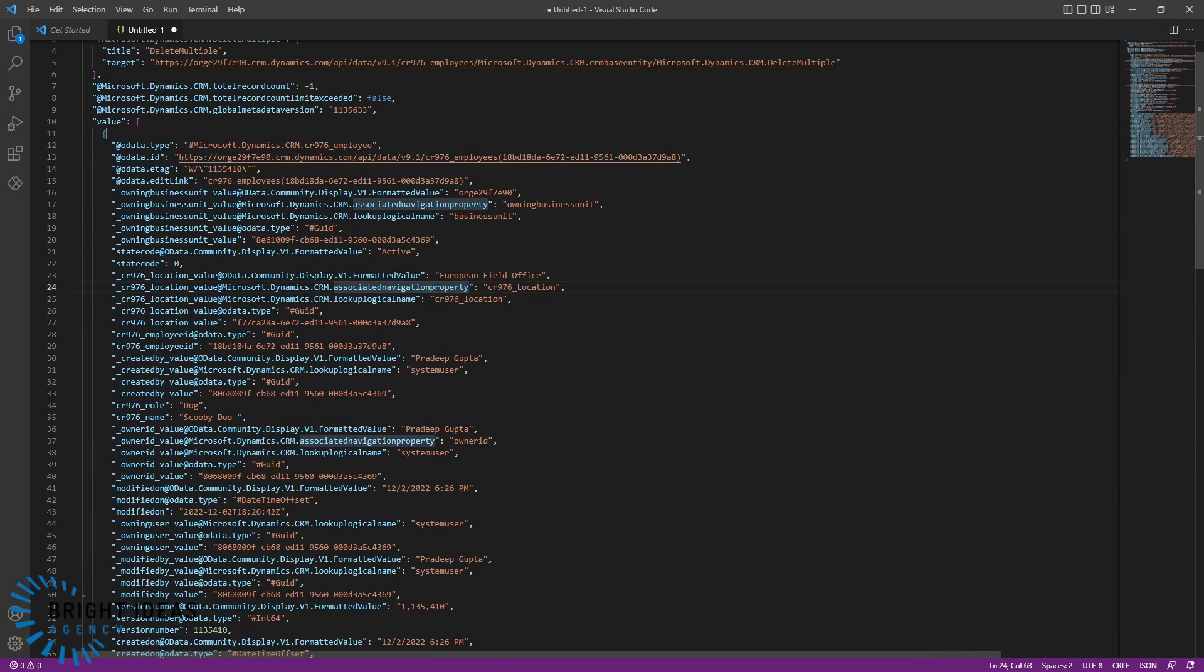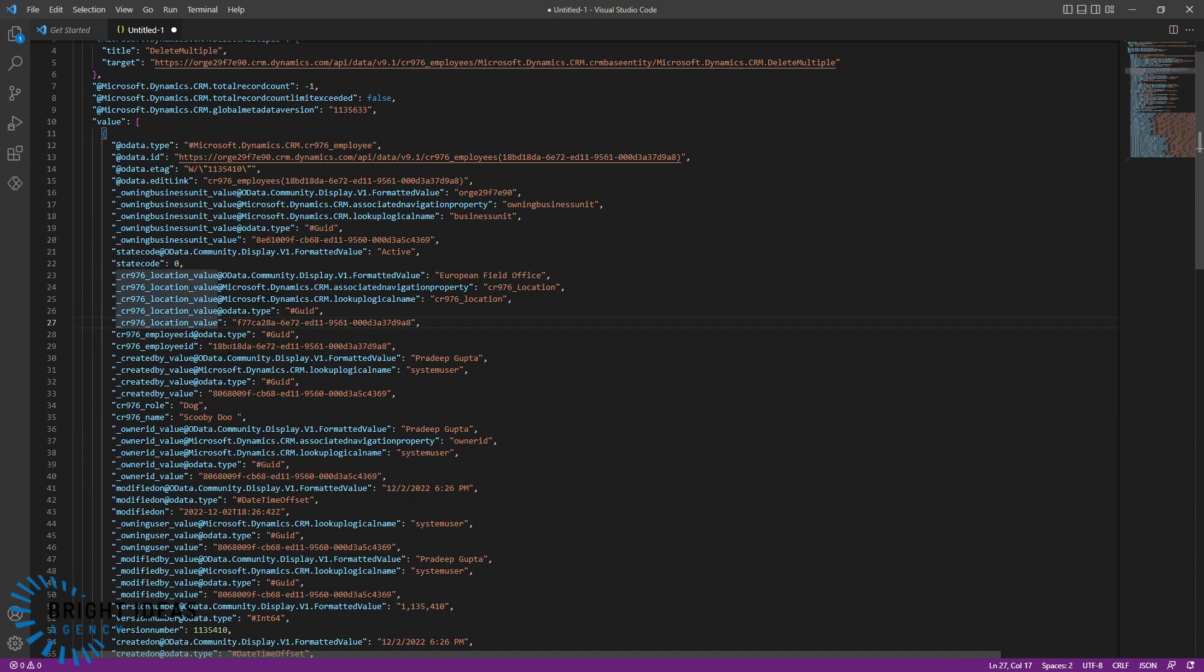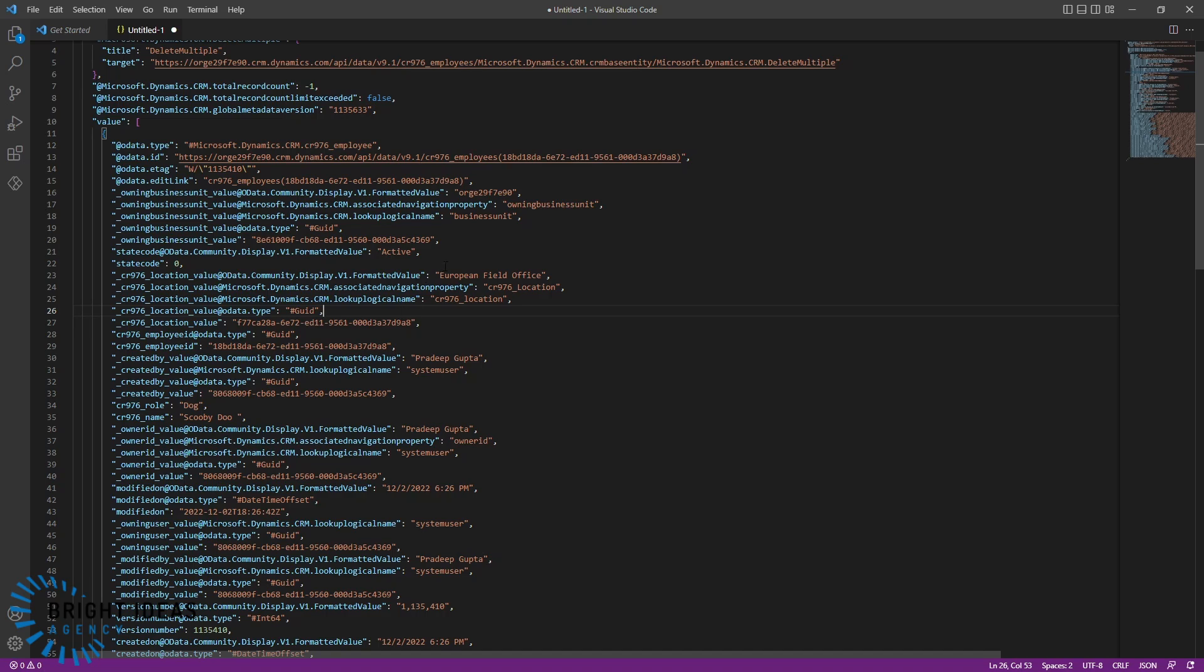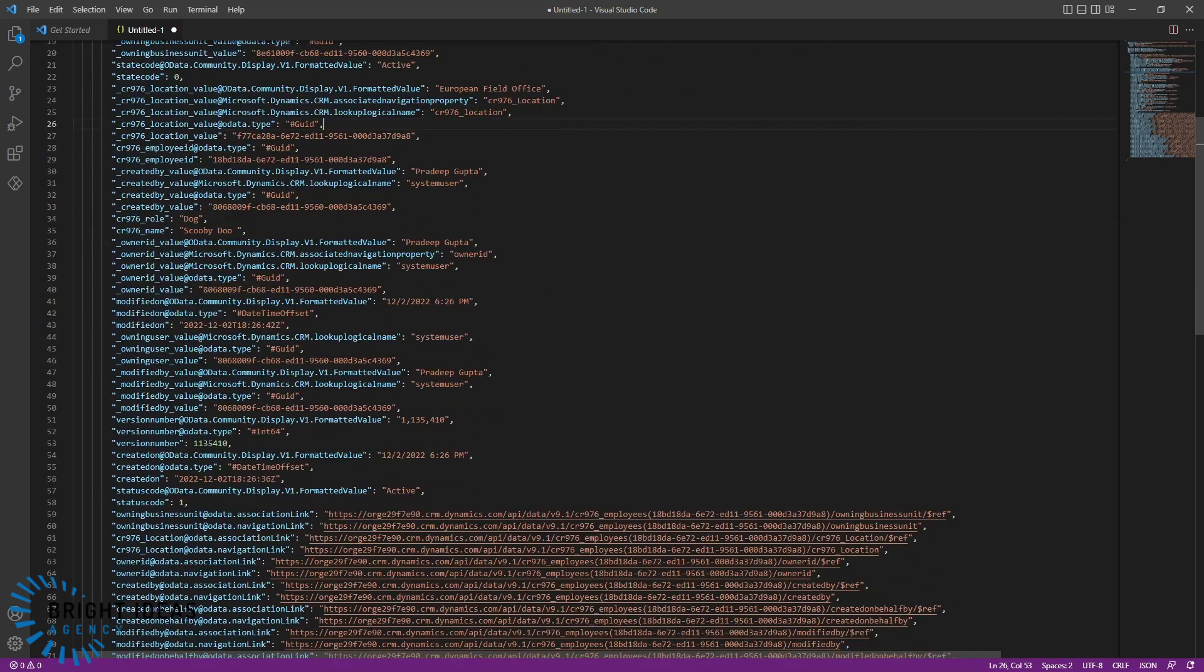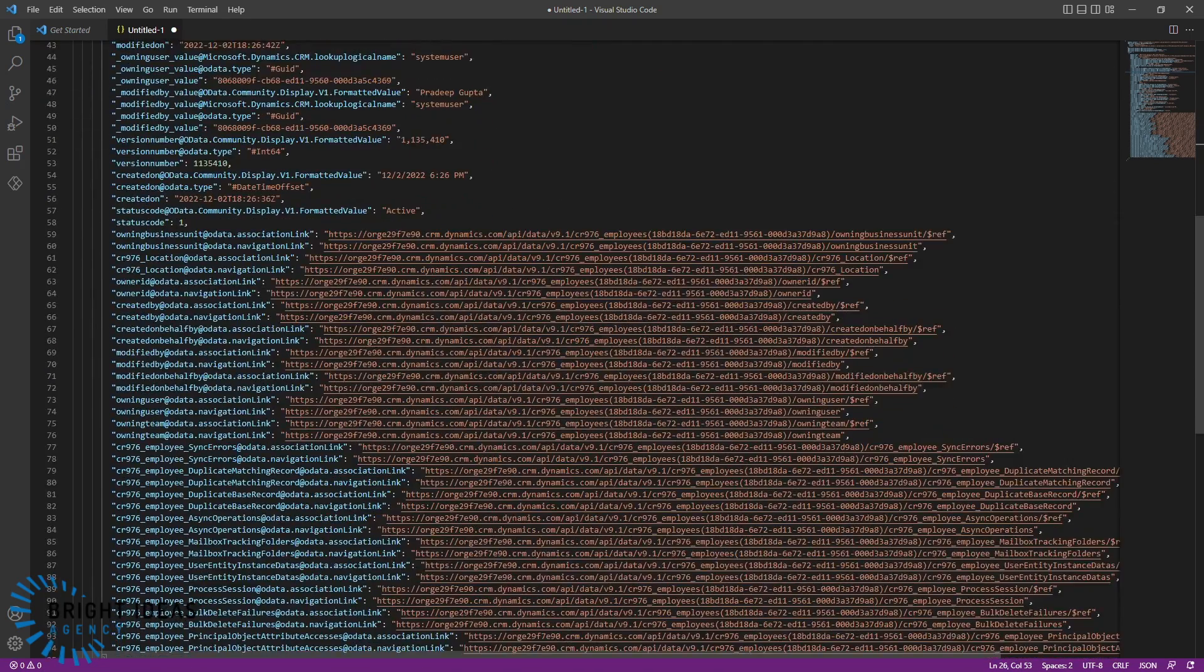Really, there are two types of information that we're getting back. We're getting back these columns, which are the ones that we have created in the table, for example, the name, the role. And then we're getting these columns with underscores. And these are the related tables. For example, for my location table, I have a value here, which is the GUID of the related location. And that's all the information that I've got back here.